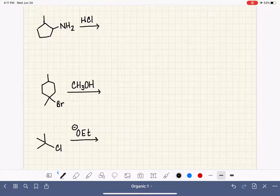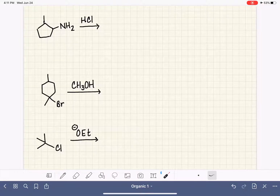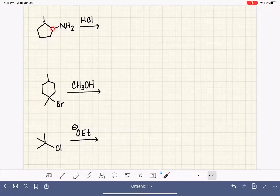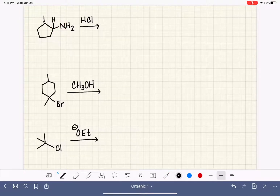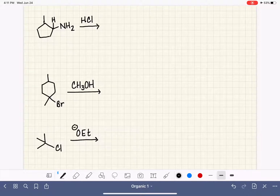Here is our next set — three more reactions to work through. First, we must make sure the carbon holding the leaving group has no more than one hydrogen attached. It can have one or zero hydrogens, but no more than that: secondary or tertiary only.